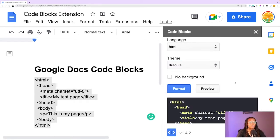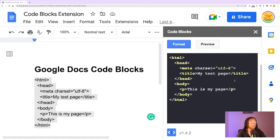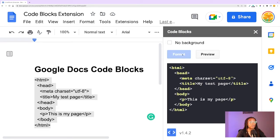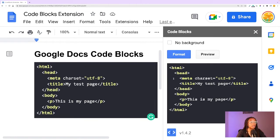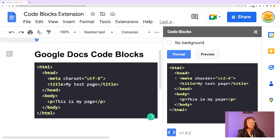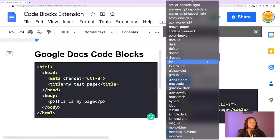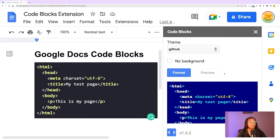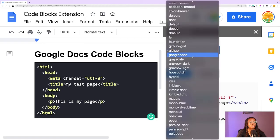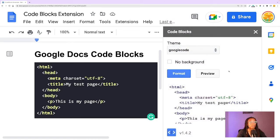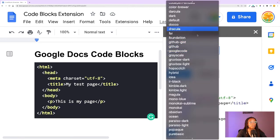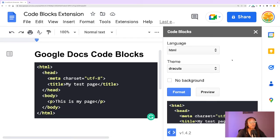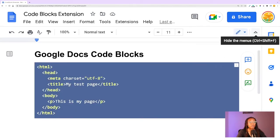You can preview it first, and then once you're ready to convert it, you'll click on Format. If you decide you don't like the theme, the extension box remains open so you can change it. And once you're satisfied with what your code block looks like, you can just close out of the code blocks extension.